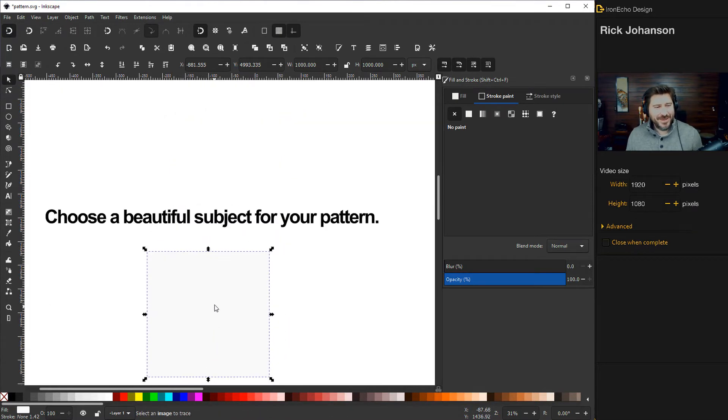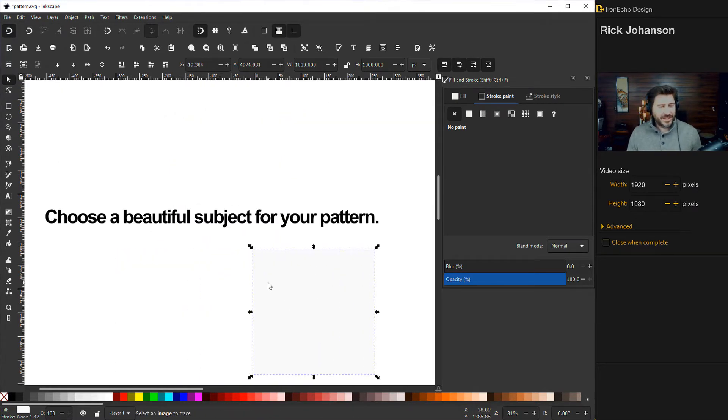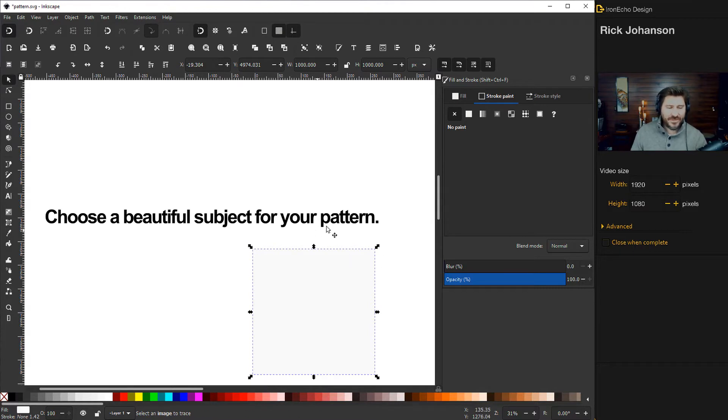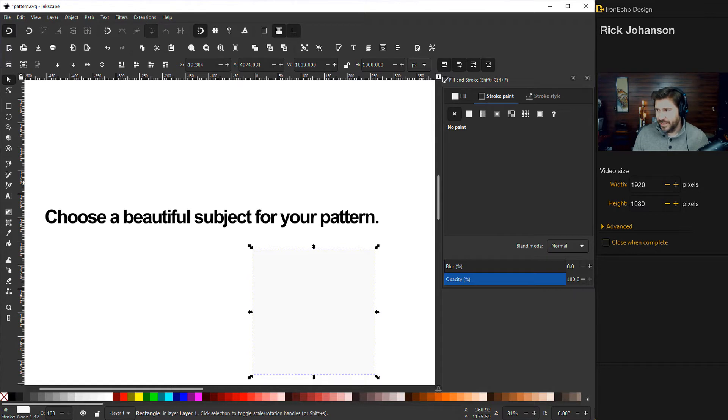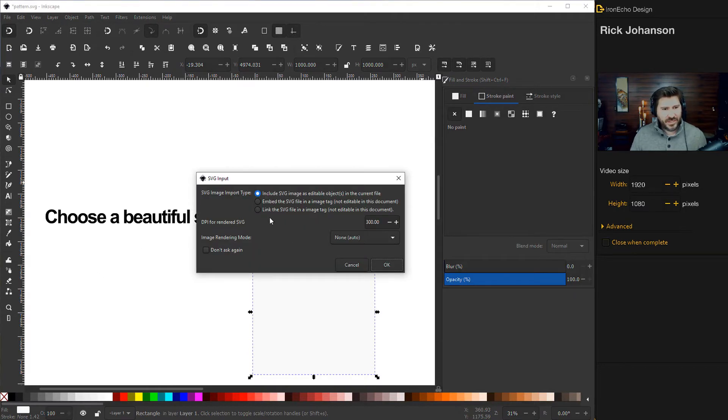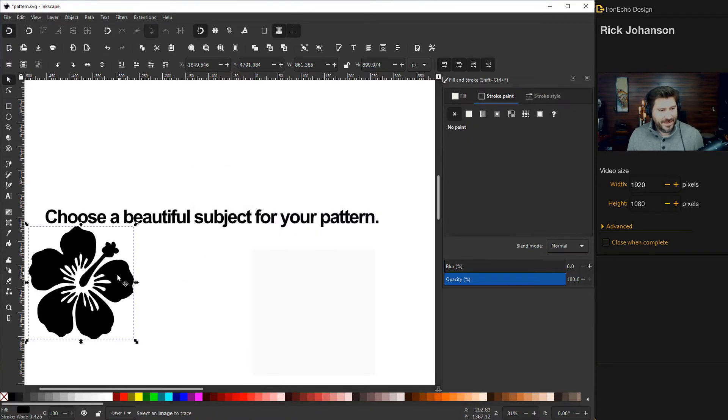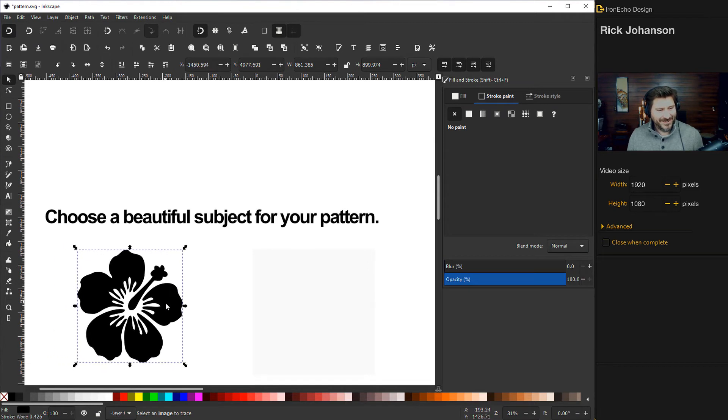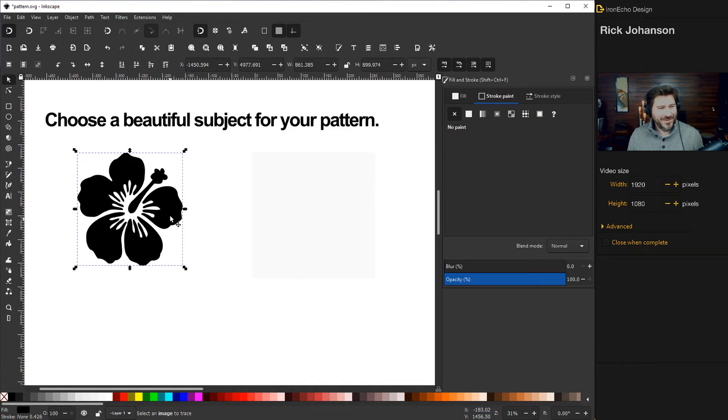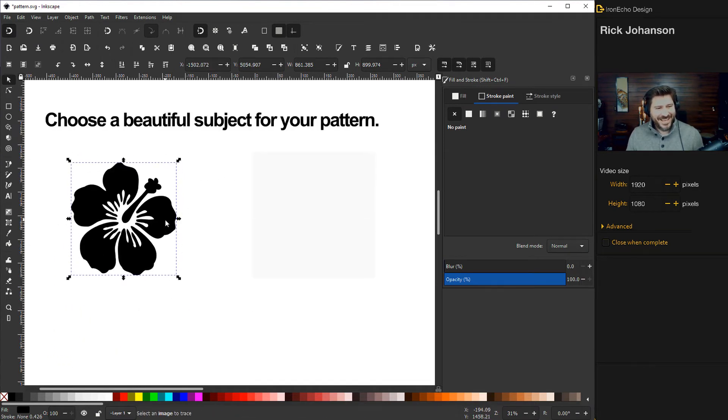So choose a beautiful subject for your pattern. Let's go with that flower. So I got this flower from wiki commons and I'm going to have the link in the description. Let me just pull it in so we all have it and this is coming in as an SVG editable object. 300 dpi and then push okay and there it is. Okay so we have our beautiful flower.